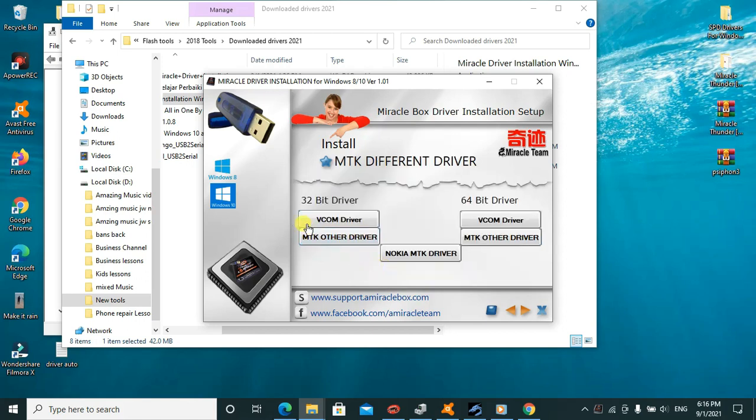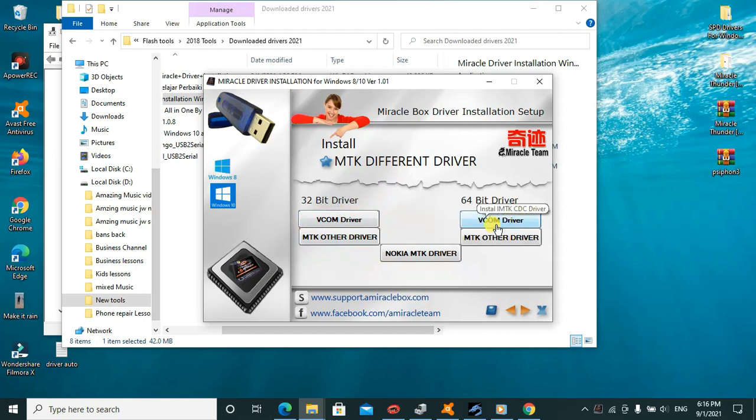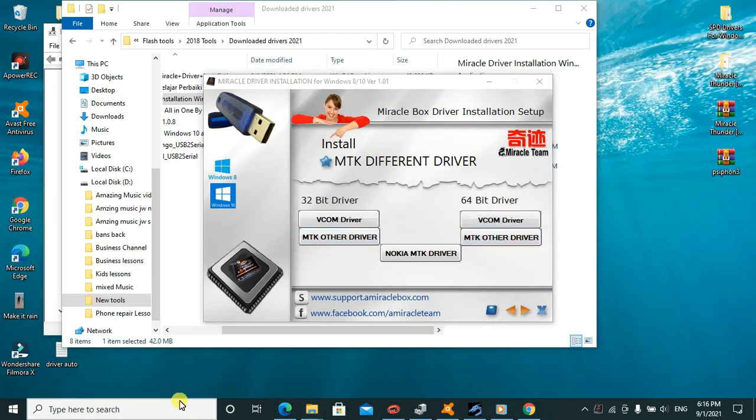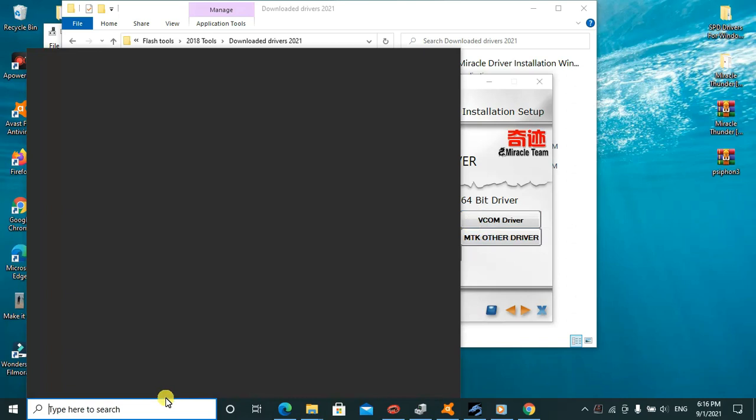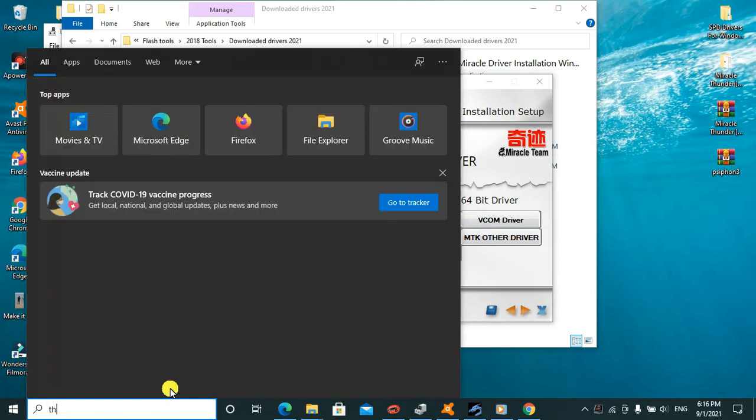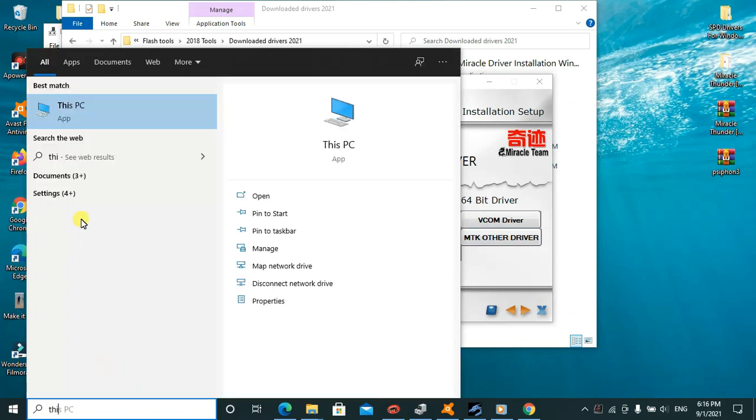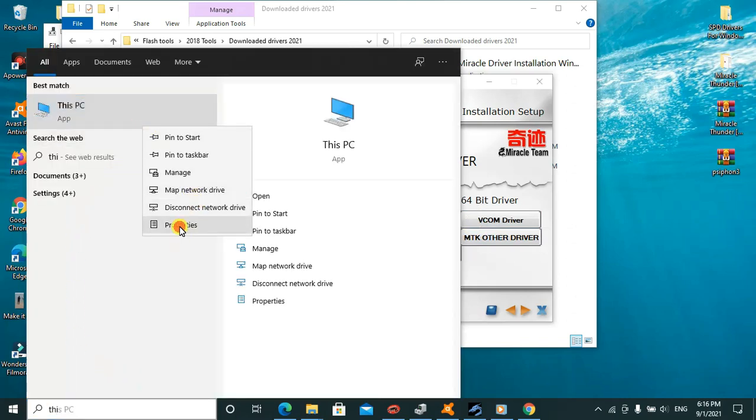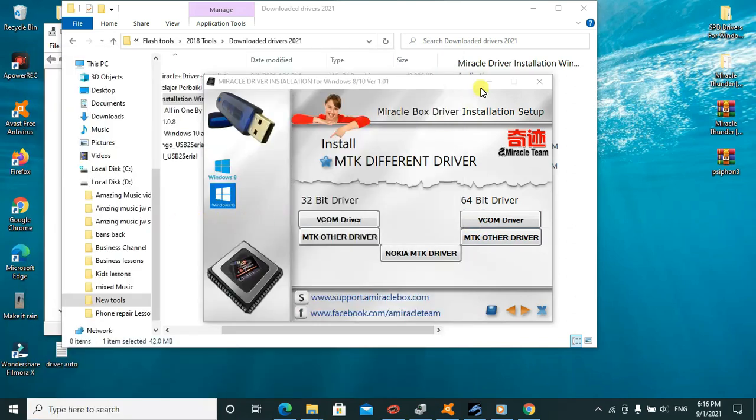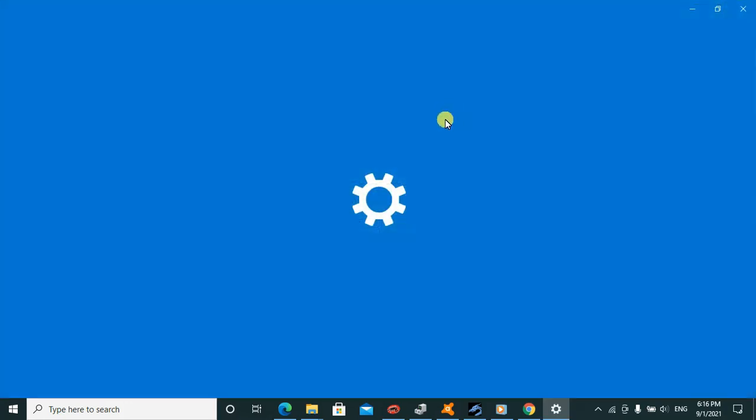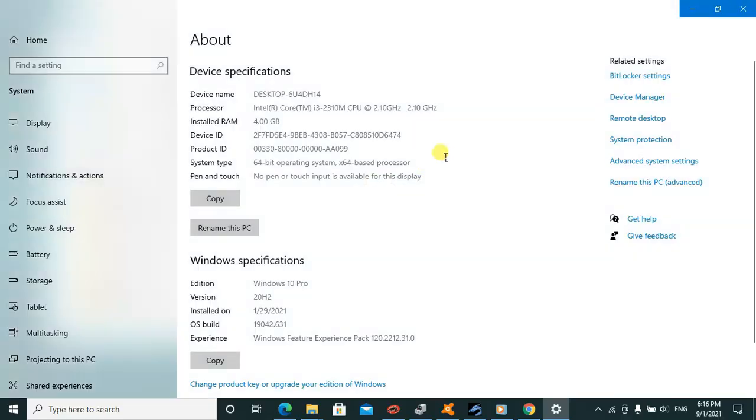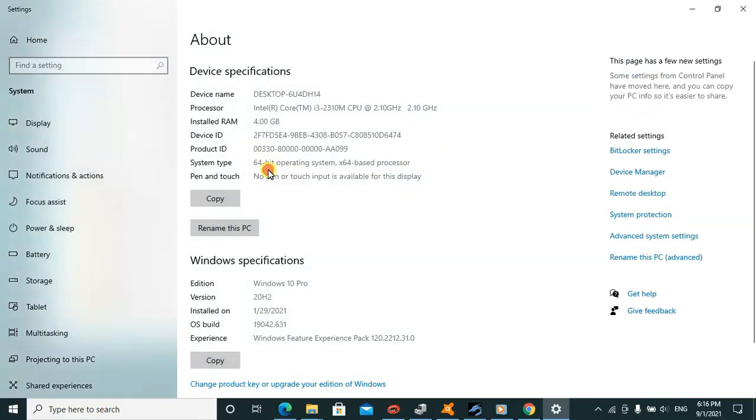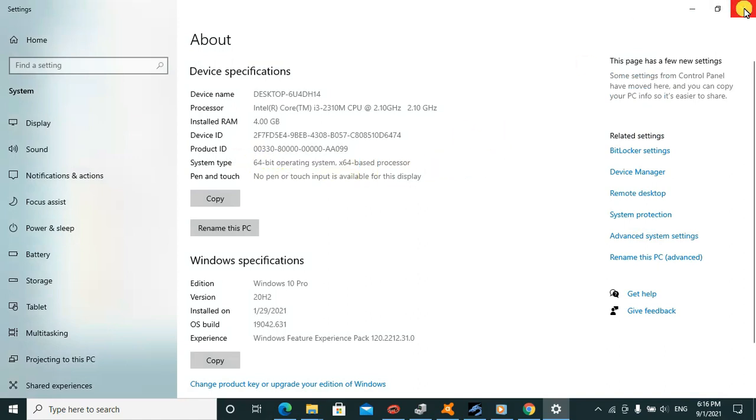If you don't know the processor or chip your computer is using, just go to My Computer, right-click, and click on Properties. It'll show you the Windows version you're using. For example, this one is a 64-bit version as you can see here.